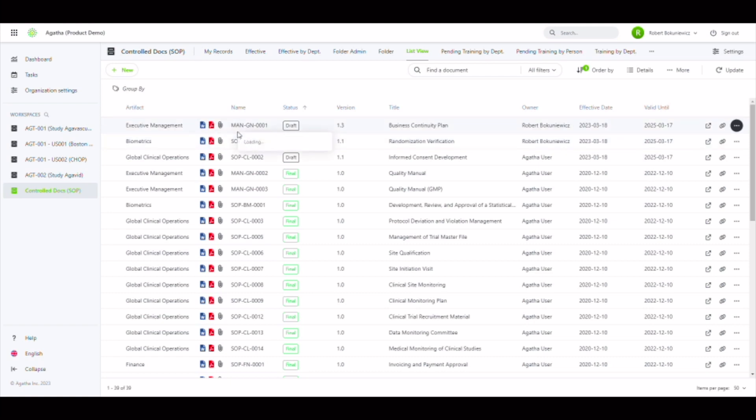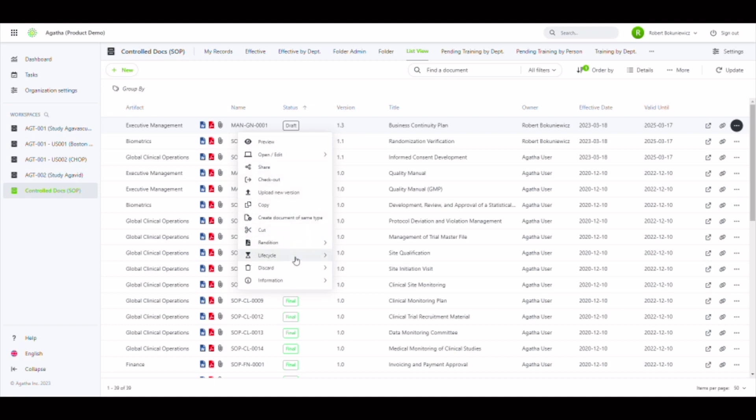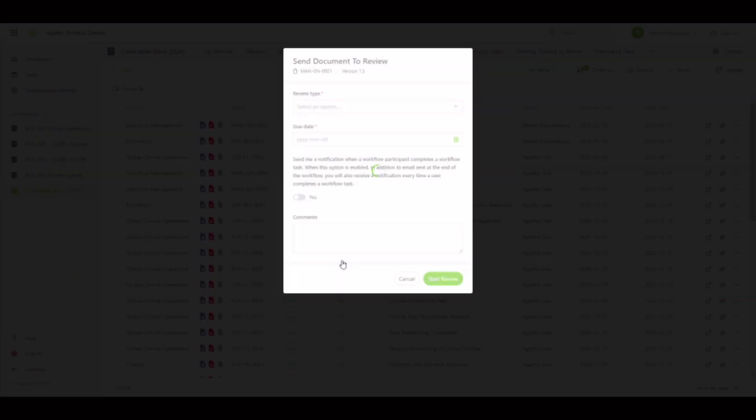To initiate the review, you access the lifecycle menu and select send to review, which displays the review workflow parameters.